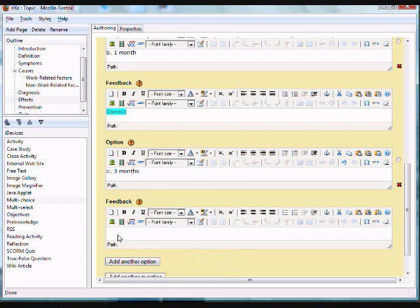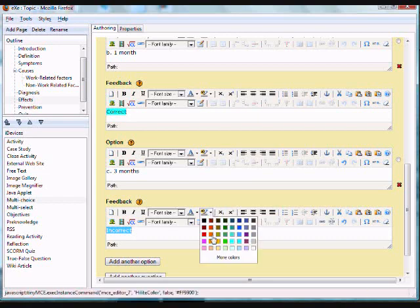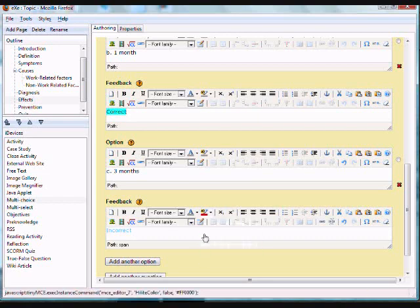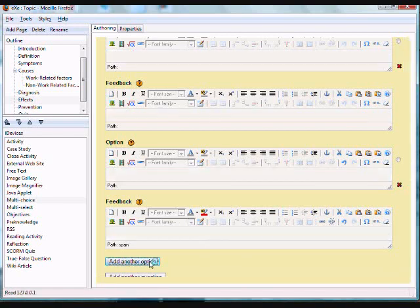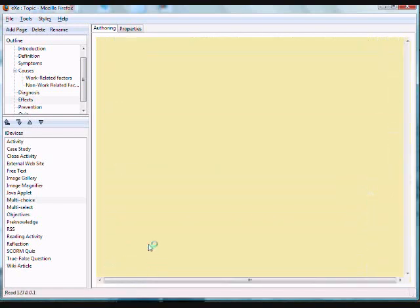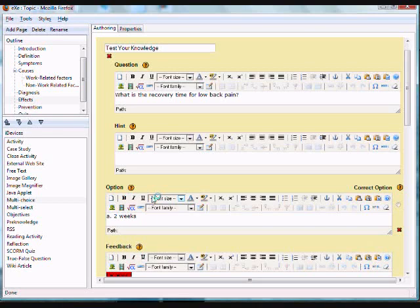In this option, the feedback is incorrect. And to add again another option, you have to click on the add another option button.